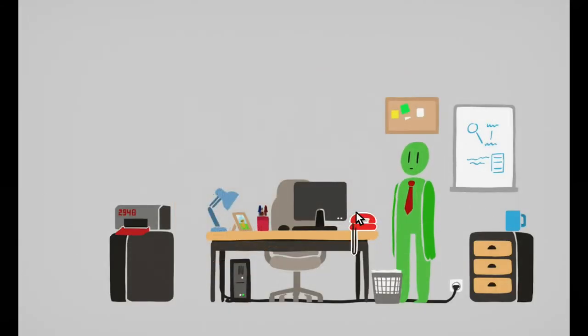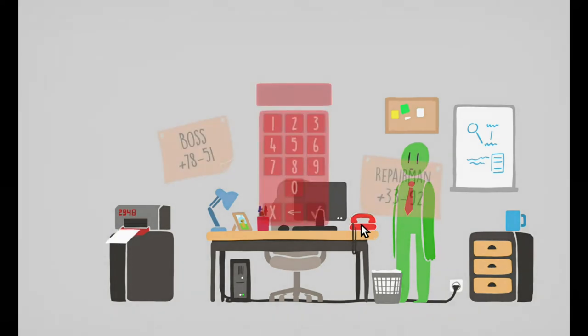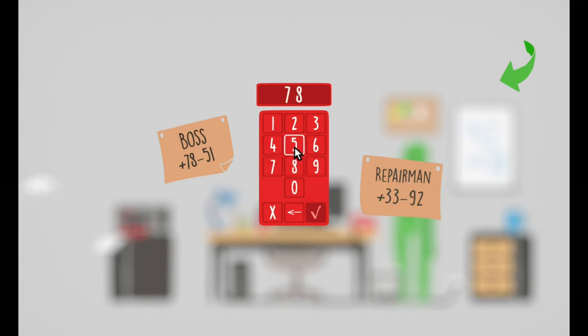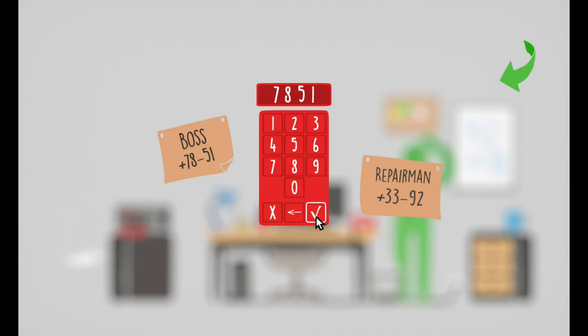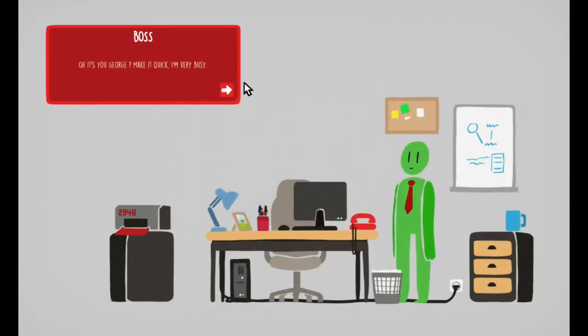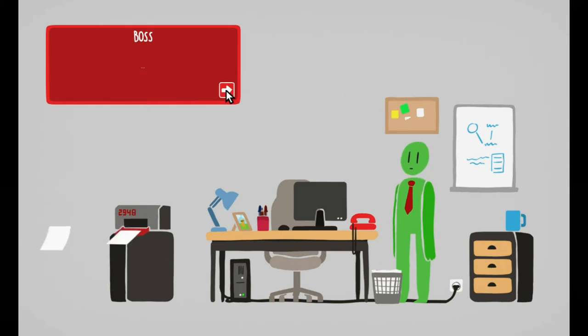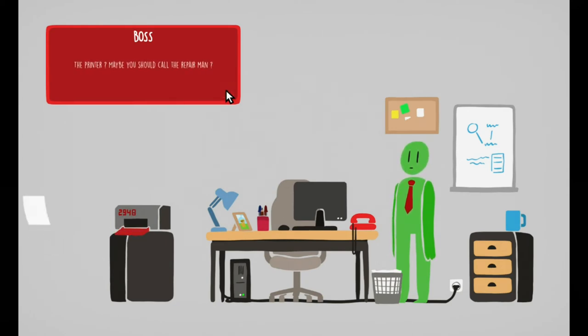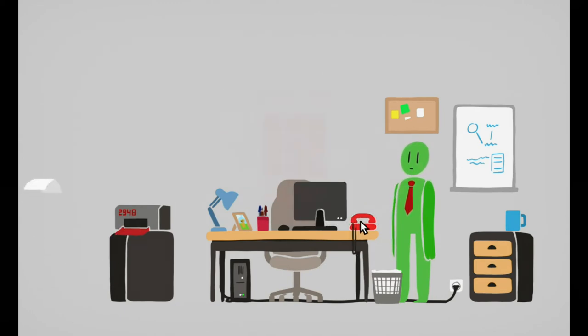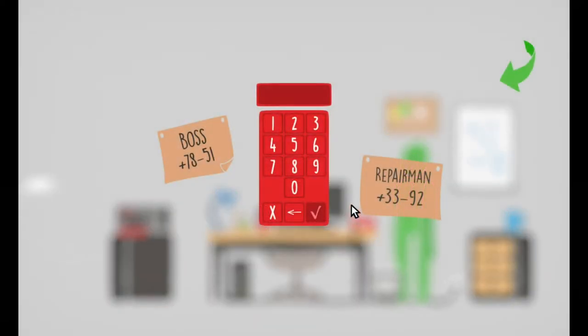Okay, I'm doing it. Should call her. Let's call the boss first. Oh, it's you George, make it quick, I'm very busy.